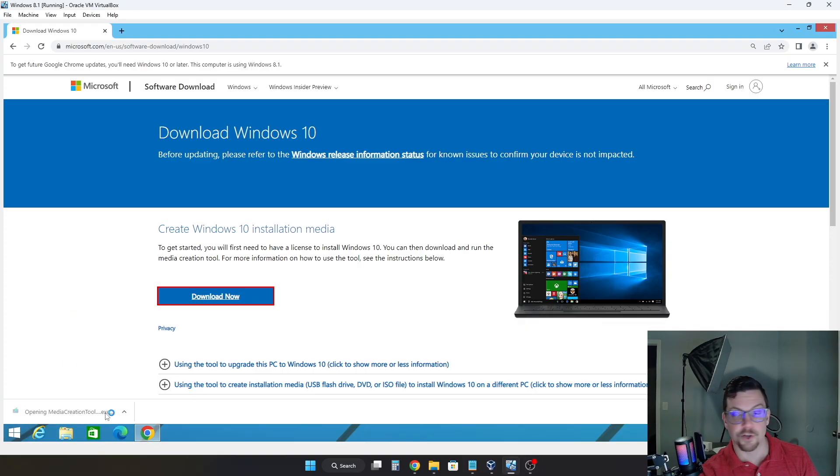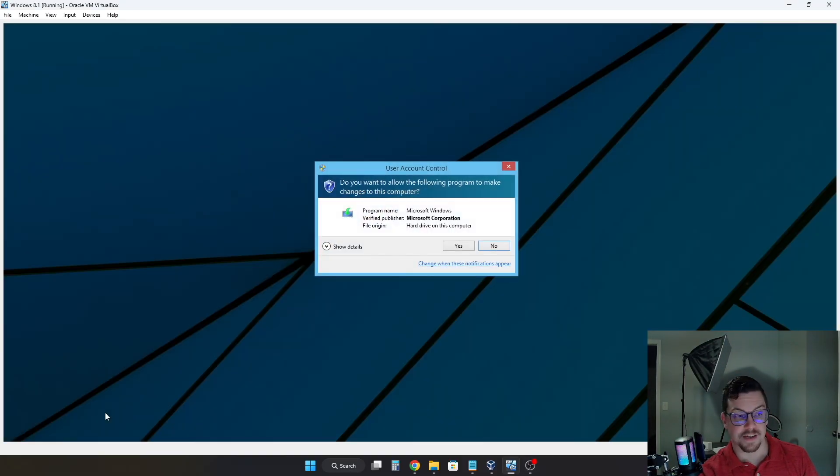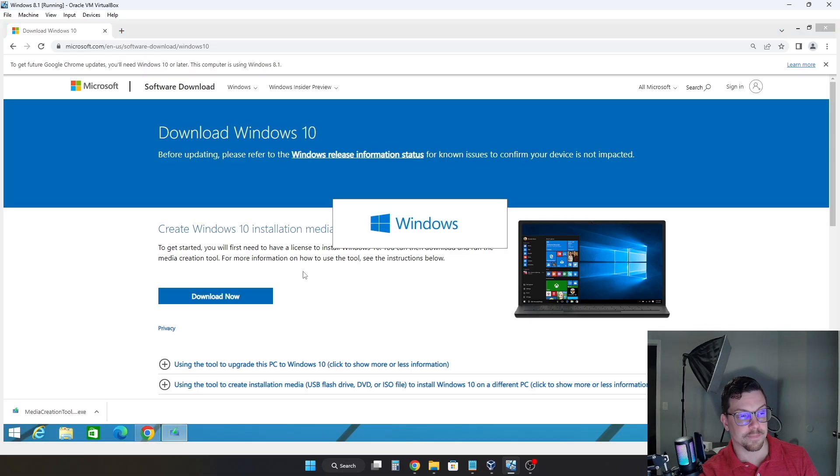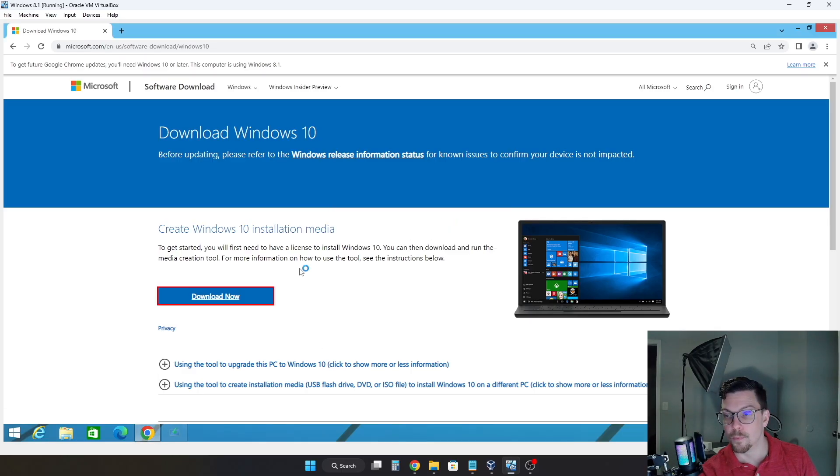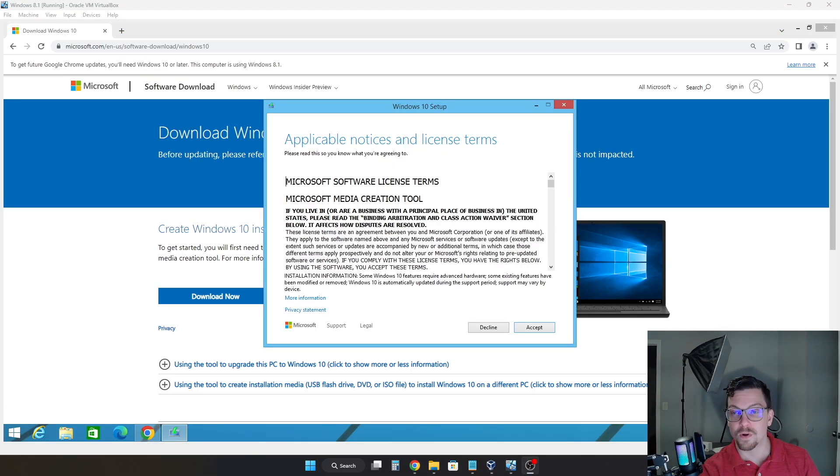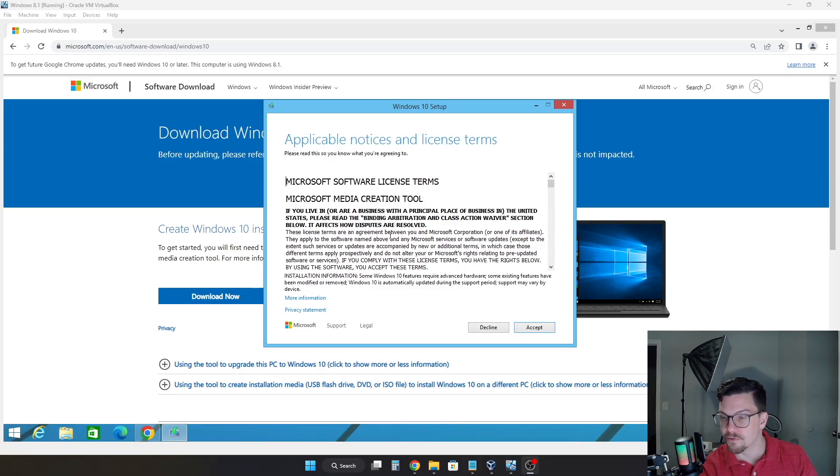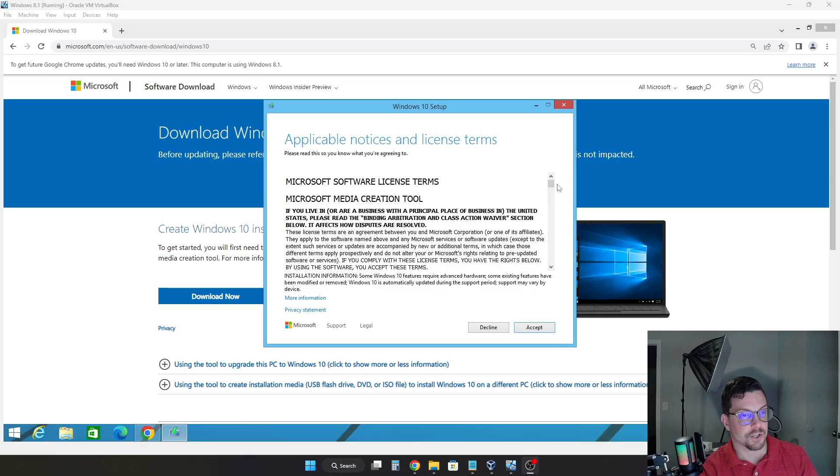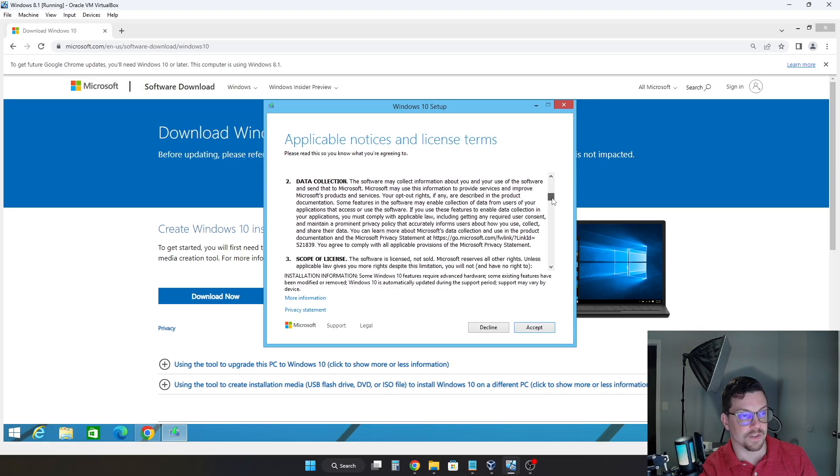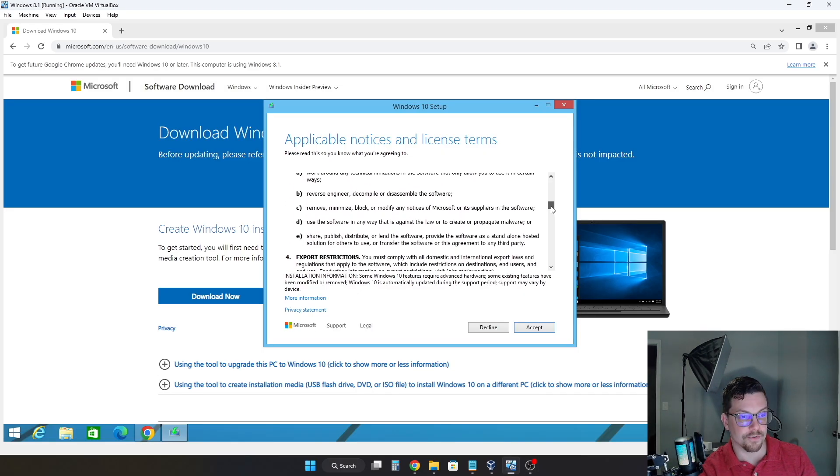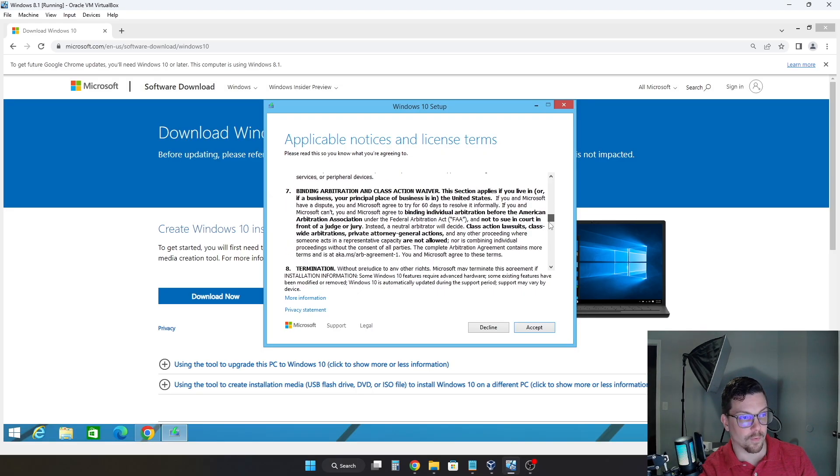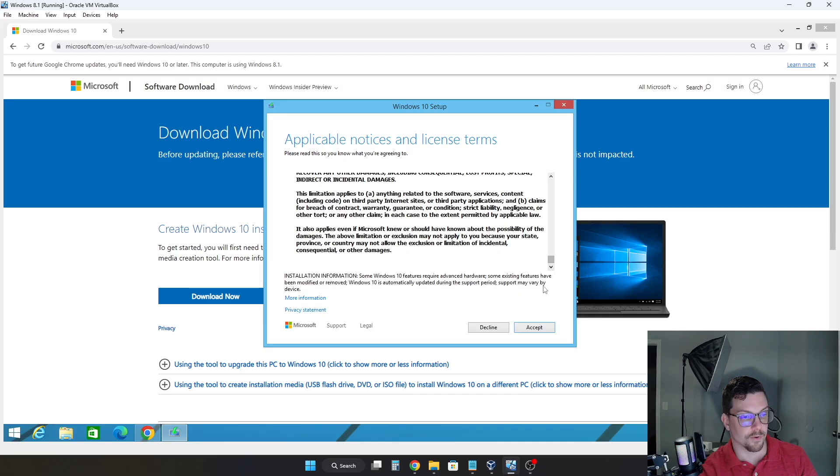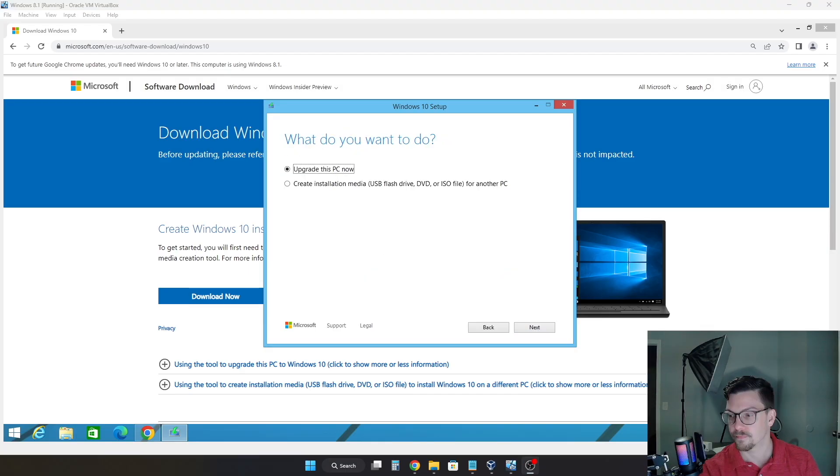Alright, now we're going to open the executable file that it just downloaded. And we're going to click Yes. And this may take a moment to open. Alright, now once it opens, you will get this. You'll have the applicable notices and license terms. This is normally what would show up when you first install Windows. So you can go through here and read all of this if you would like to. The majority of people will not. But you can just scroll through here and click Accept when you're ready to move forward.